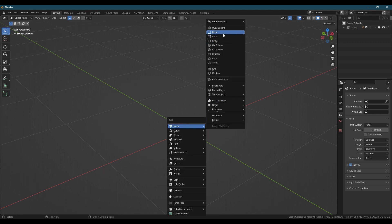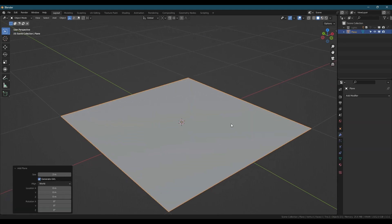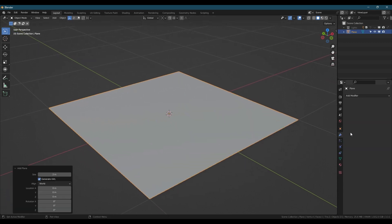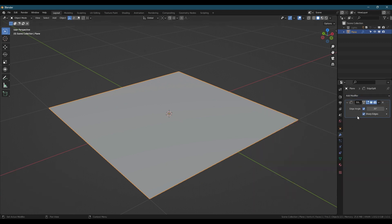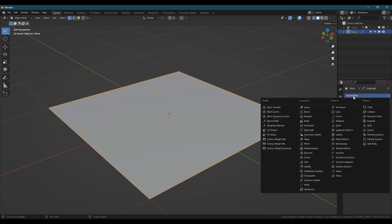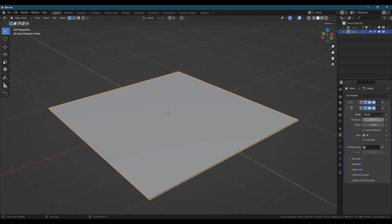To start off we're going to add a plane, then over the modifier panel we're going to add an edge split modifier and uncheck edge angle, then add a solidify modifier and set the thickness to something low around 5cm, check even thickness and only rim.